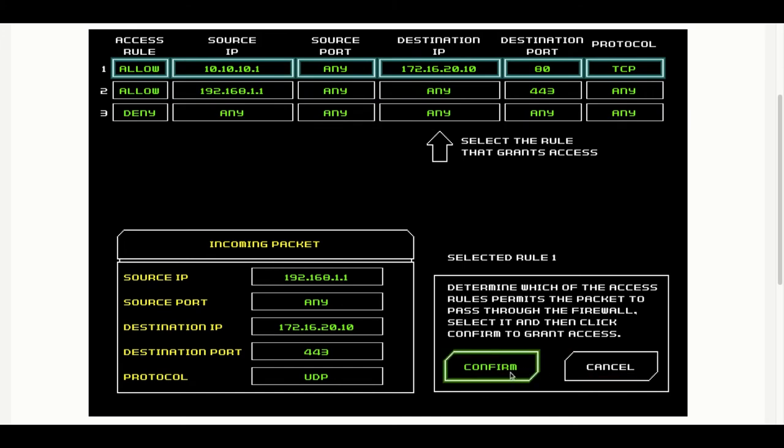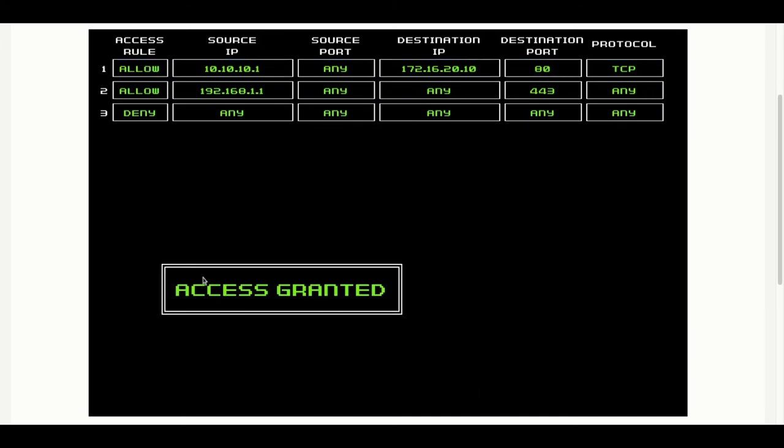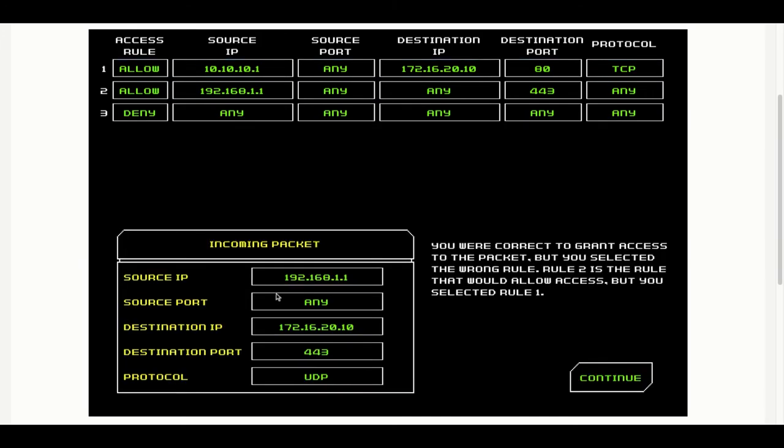Let's see if she can pick the right rule. It should be rule 2. She was right that it should grant access, but she selected the wrong rule.